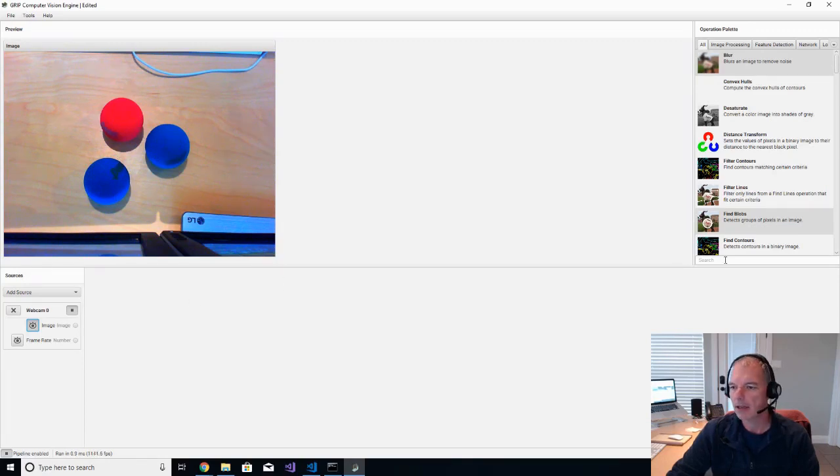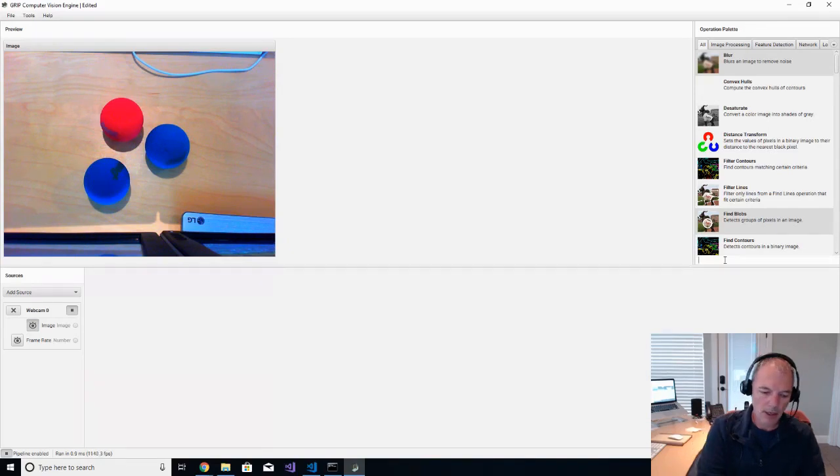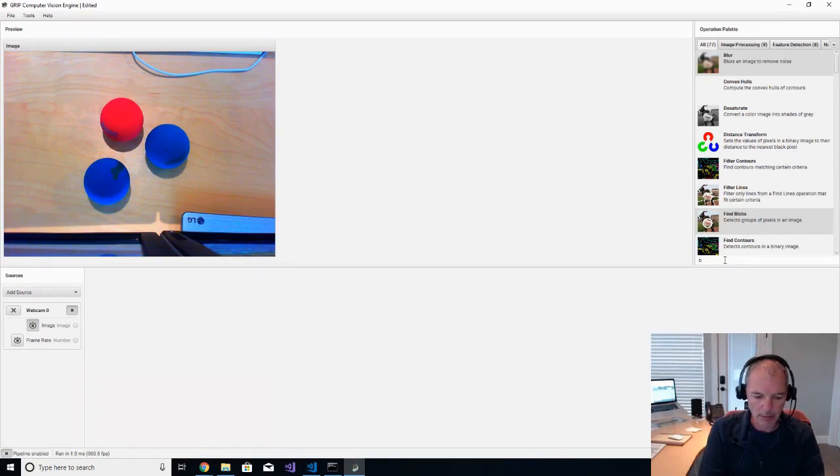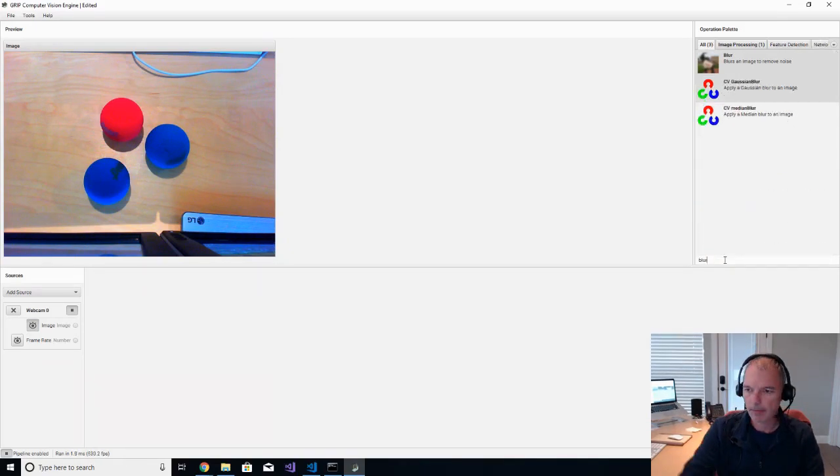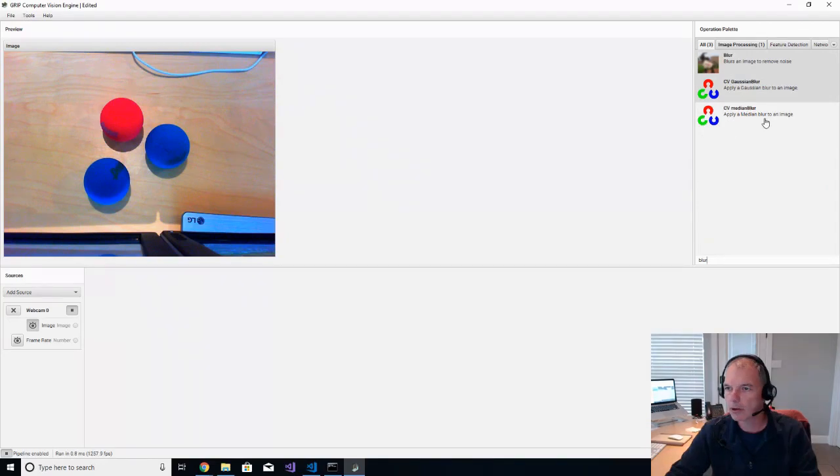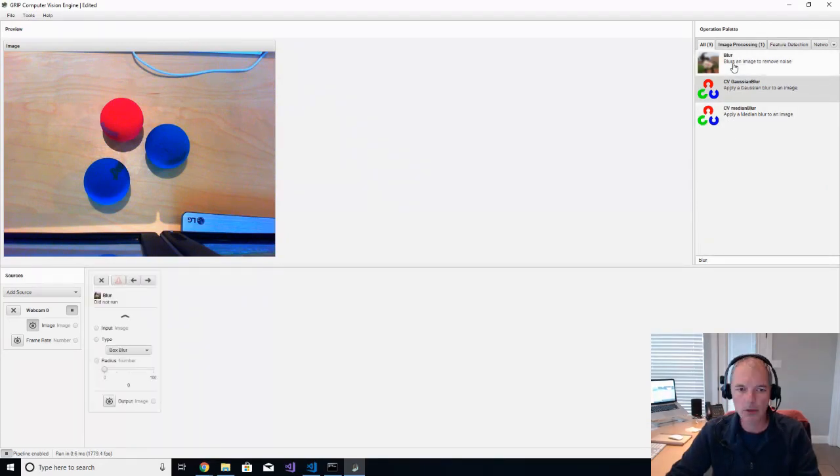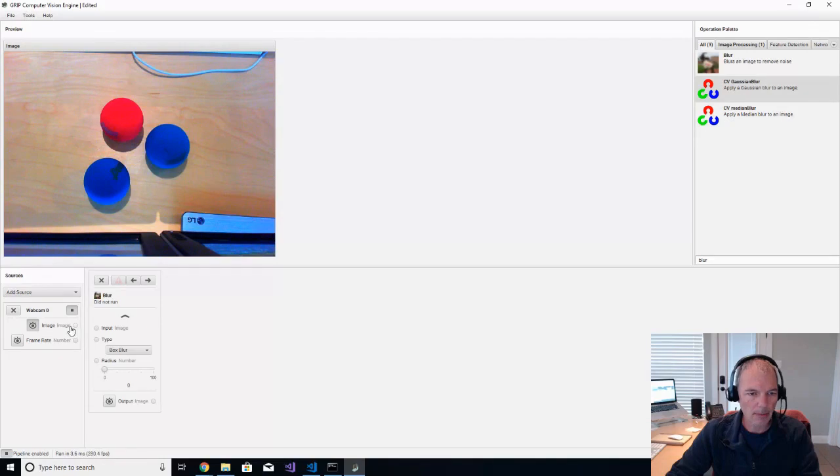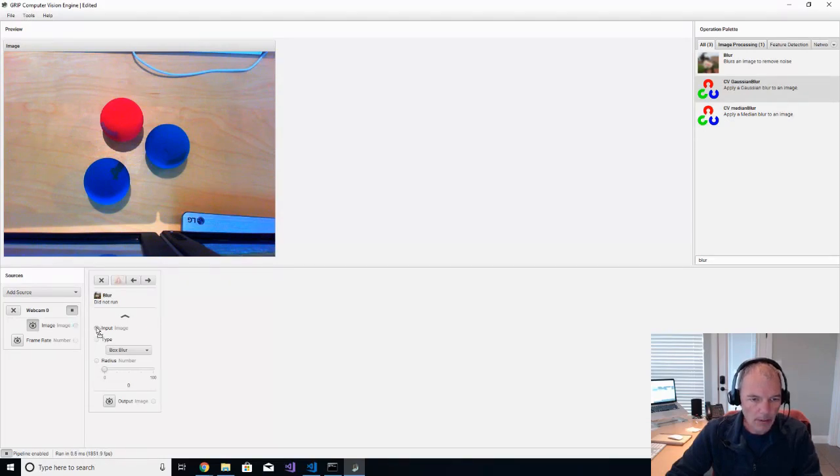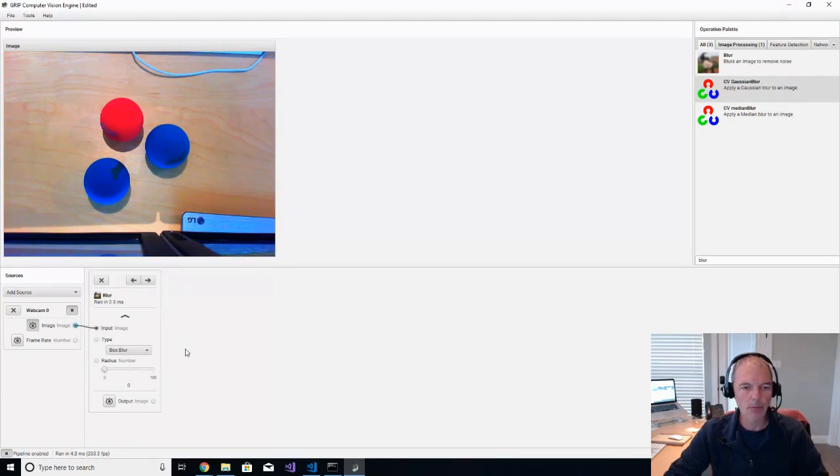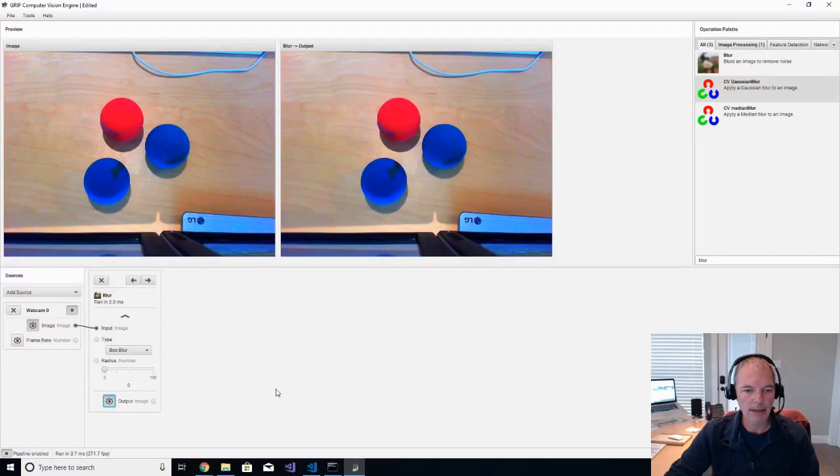So we're going to use an image processing primitive called Blur. So I'll do a little search, and I'll pick Blur, and we will hook up the image from the webcam to the blur primitive, and then we'll turn on the eyeball here.